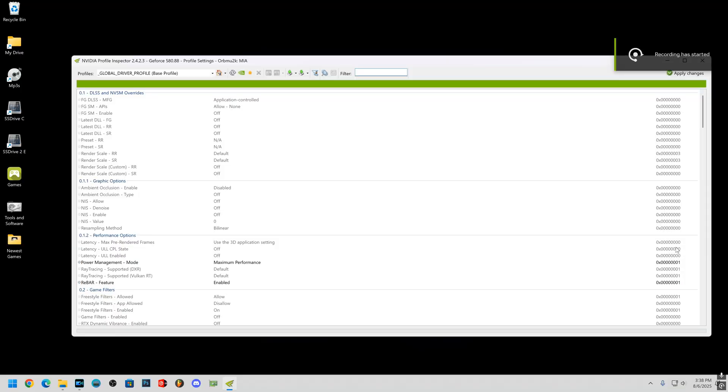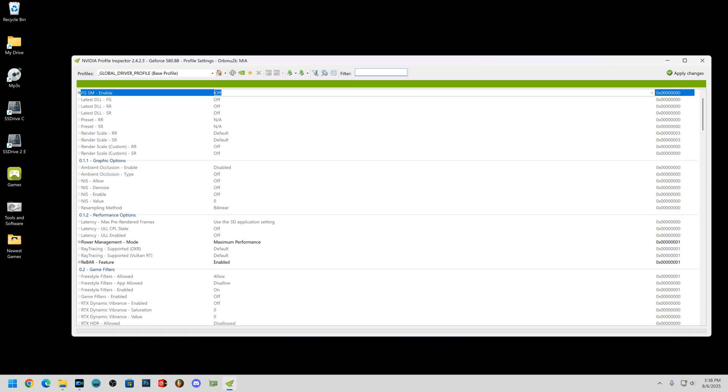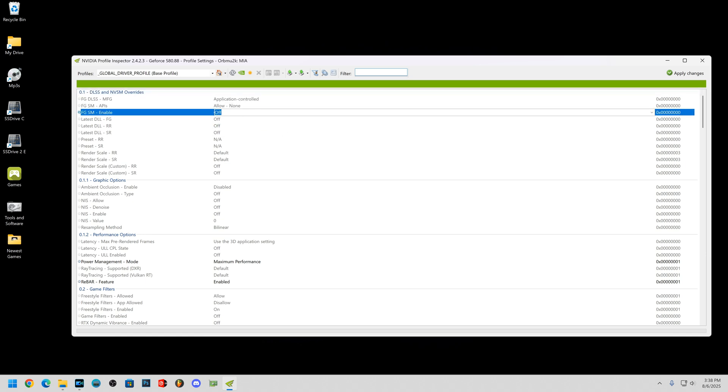Now if you turn on smooth motion and it didn't work, open up your profile inspector. Go ahead and enable smooth motion right here.